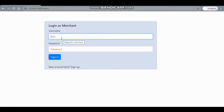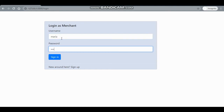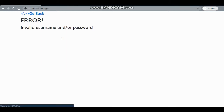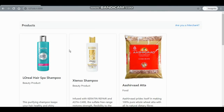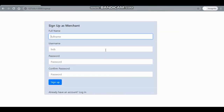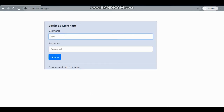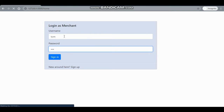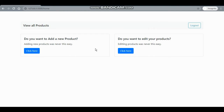Now I'll log out and log in as another merchant. I'll try to log in as Tom, since Tom is already registered. Tom is an existing user, so if I want to edit Tom's products, these are the products that Tom has added and I can edit them.